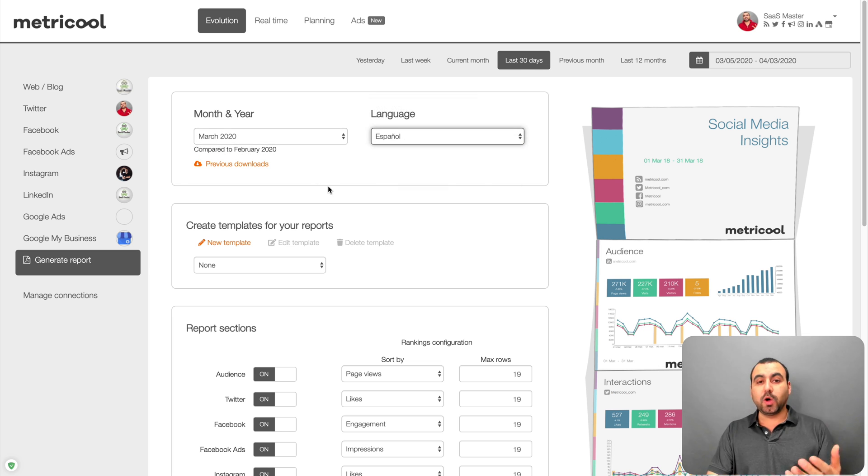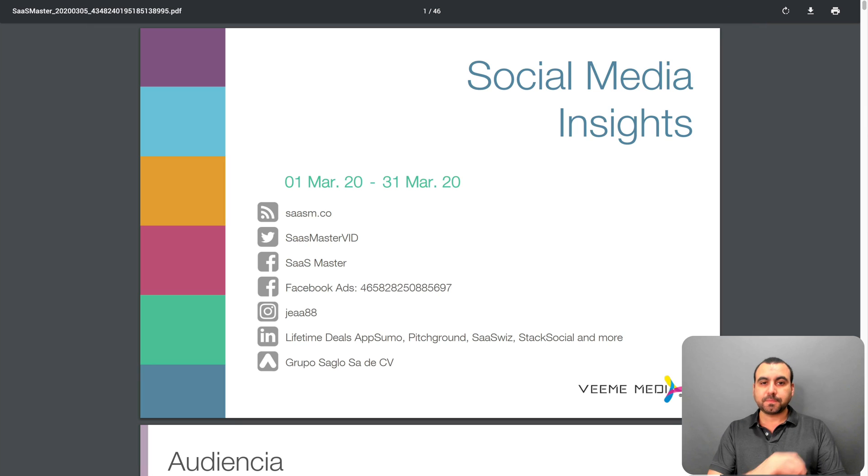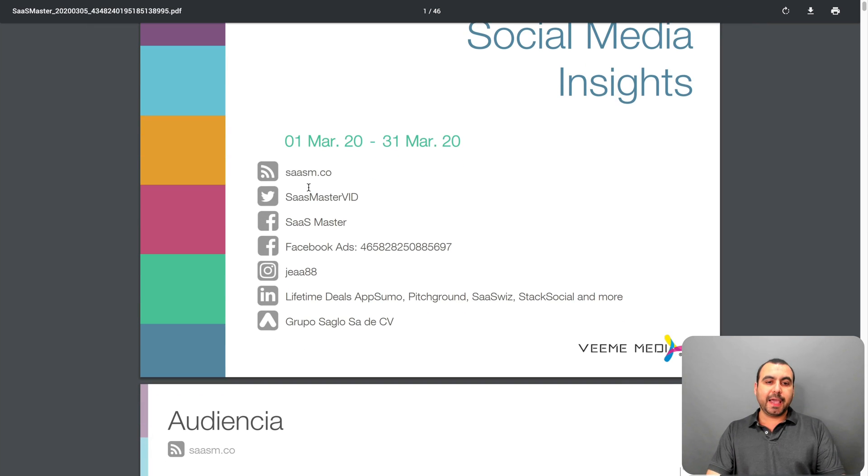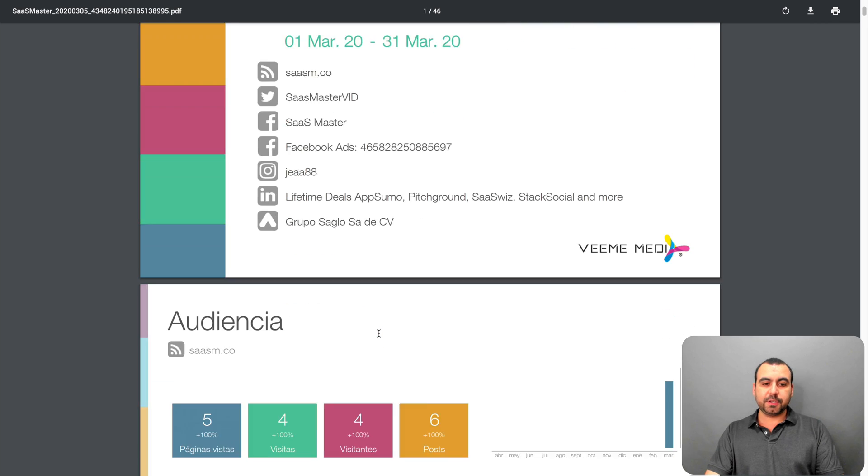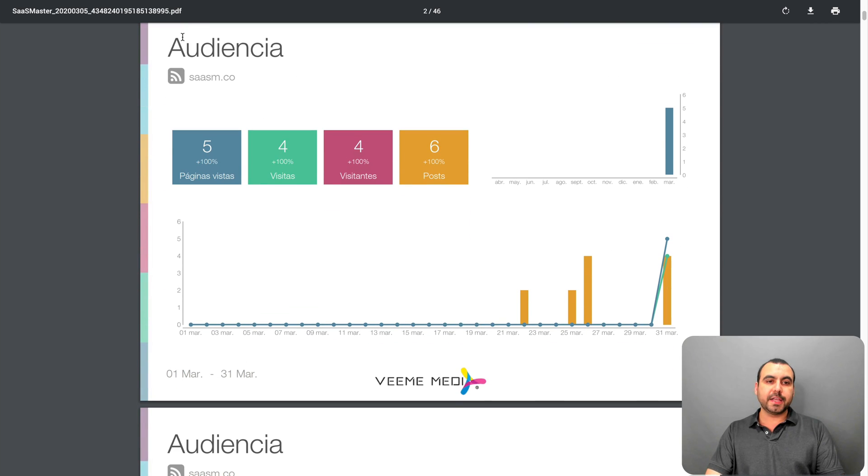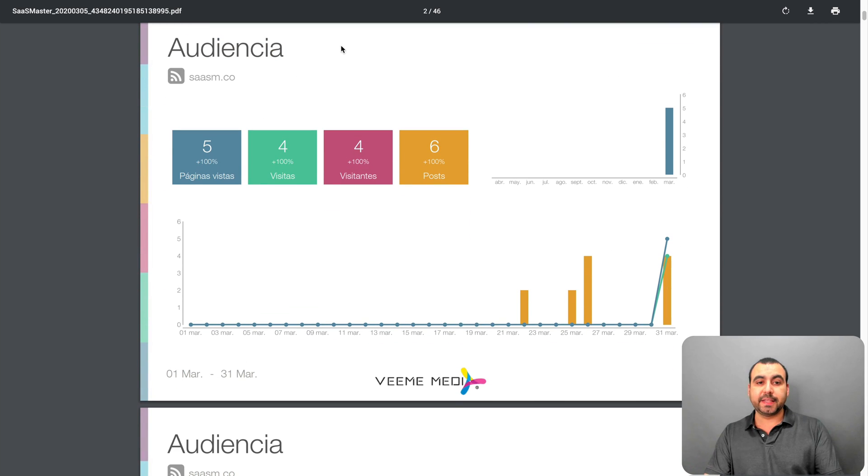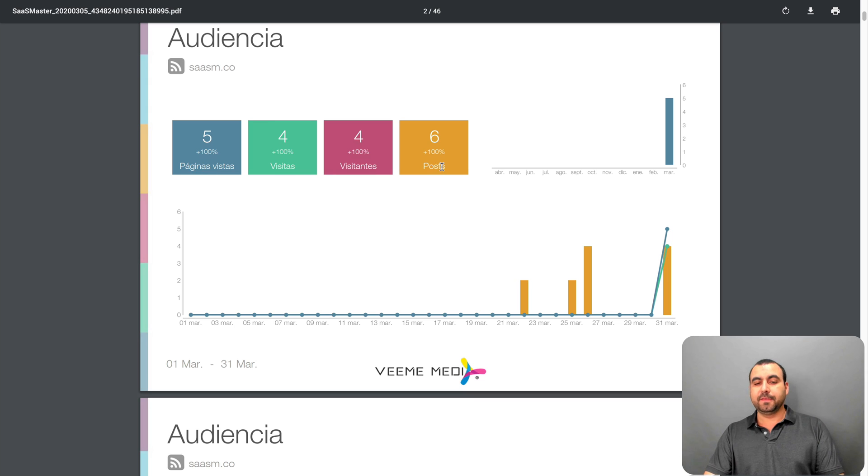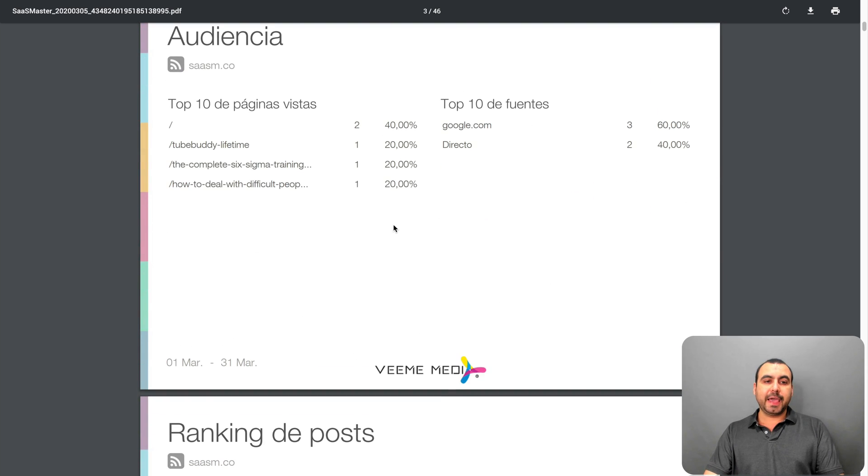And that's a pretty cool option to have. So for example, here's one of the PDFs I already created. And I selected all the social media accounts. You can see the audience. Obviously, it's in Spanish because I selected Spanish. And you can see page views, visits, visitors, posts. And it's like you can see it's in Spanish.